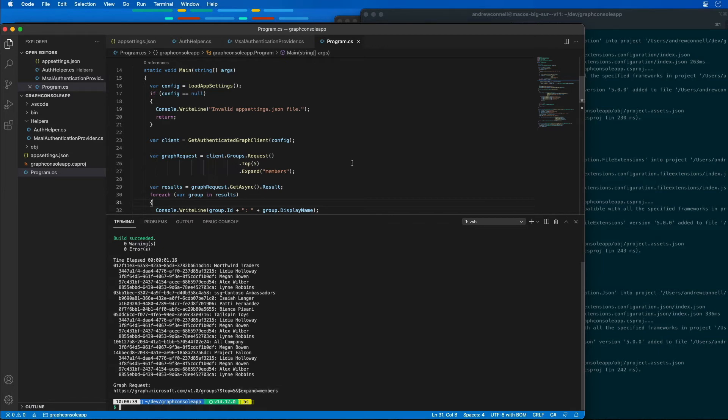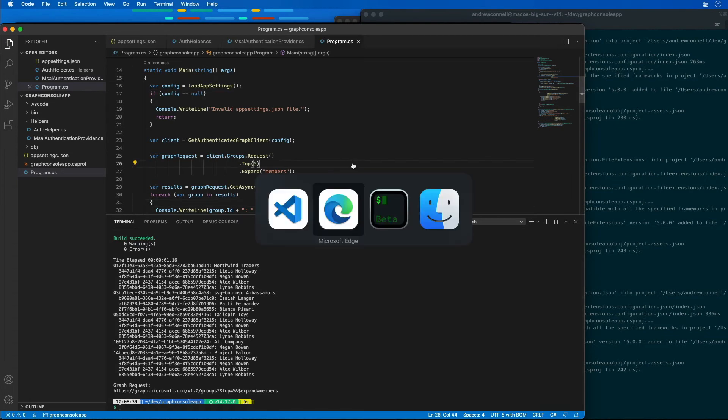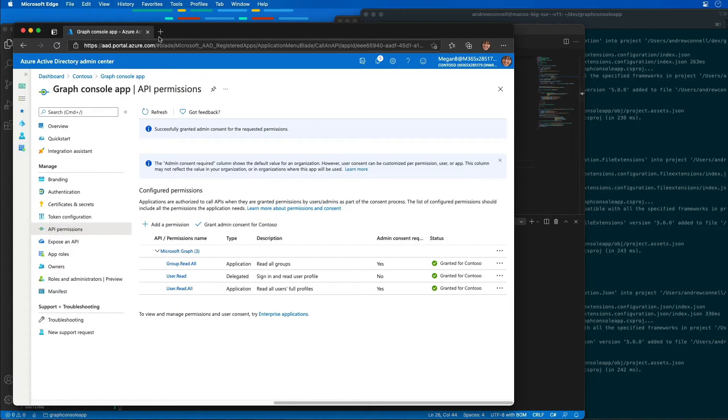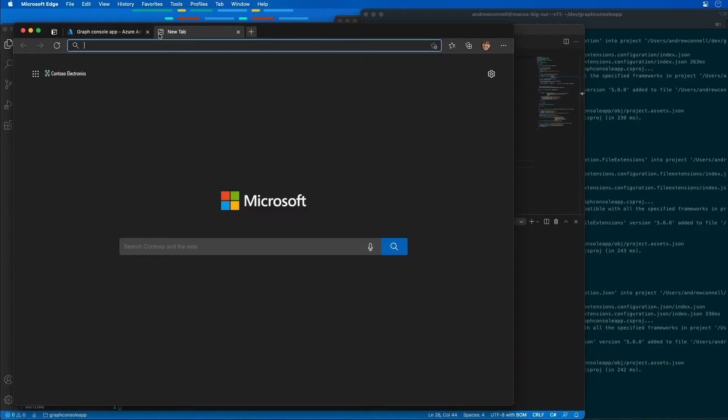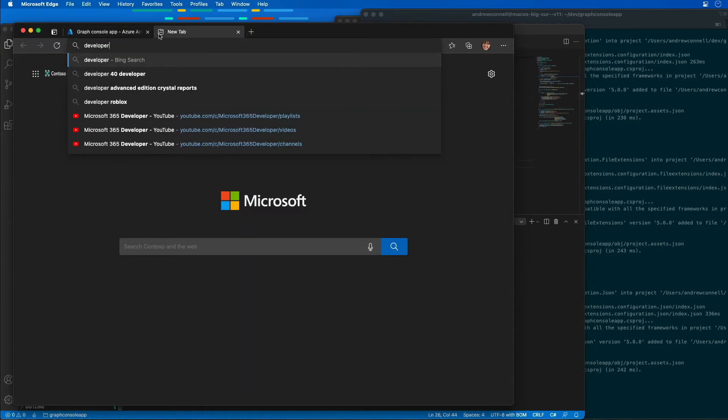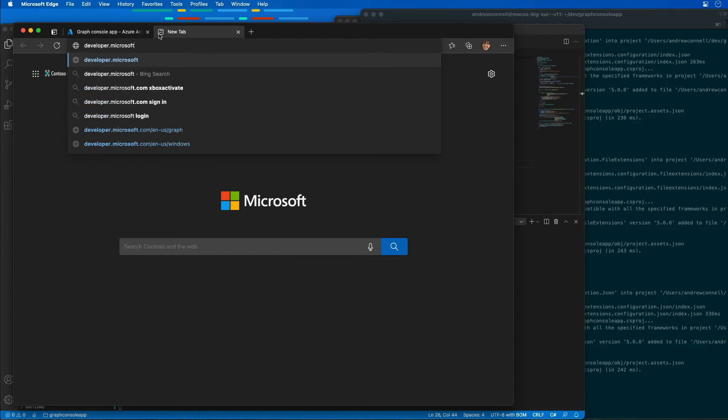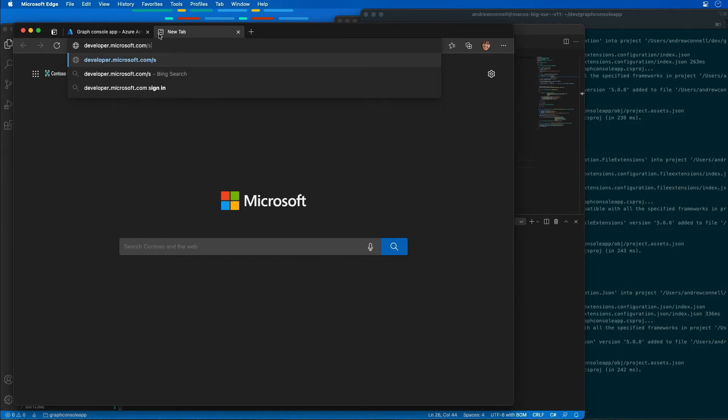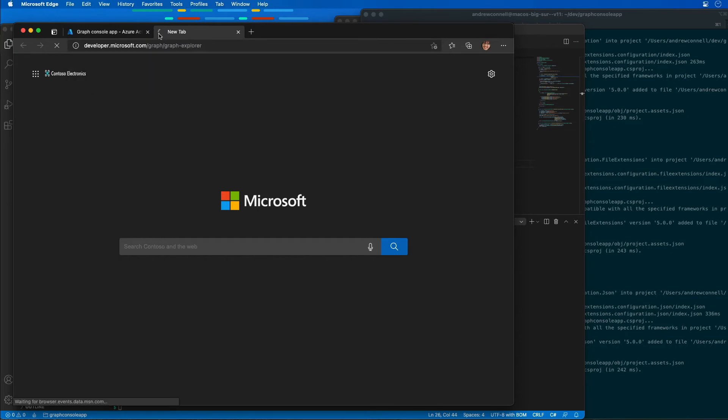The Graph Explorer enables developers to create and test queries using Microsoft Graph REST API. You'll use the Graph Explorer to create and test a query that uses the search query parameter. So I'm going to go back to Edge, open up a new tab, and go to developer.microsoft.com/graph/graph-explorer.